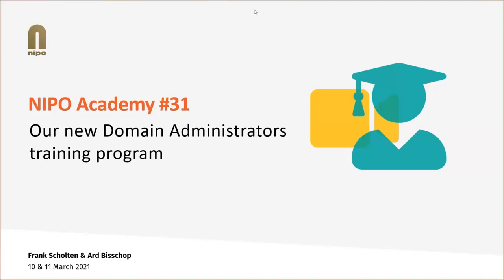Thank you. Welcome everyone. As Seth, a direct reason for this academy is that we have launched a new training course.